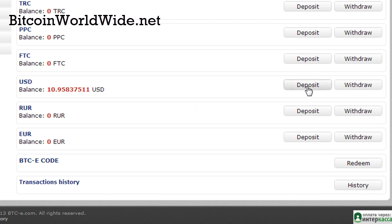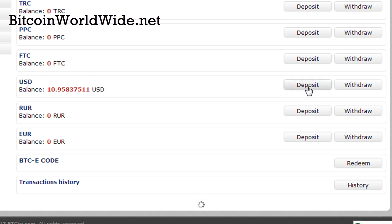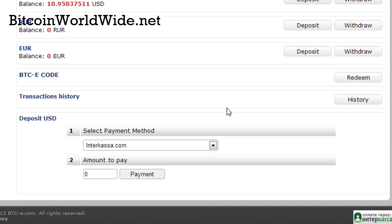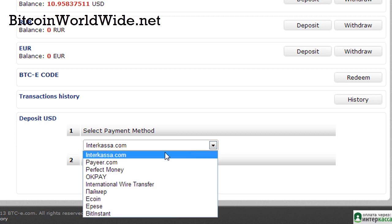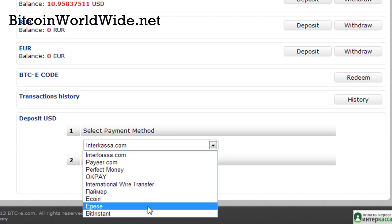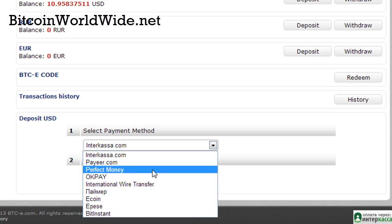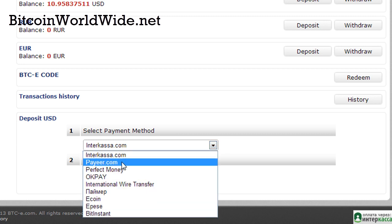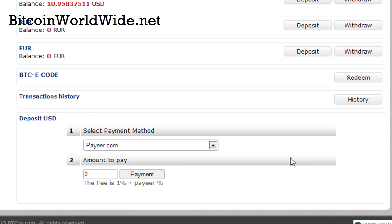When you click on deposit, you have to select the payment method. There are a number of payment methods here, but for this example I'm just going to go with payer.com because it's much easier to use compared to other services. In this case, you've got to type in the amount of money that you want to top up. I'll just top up ten dollars.